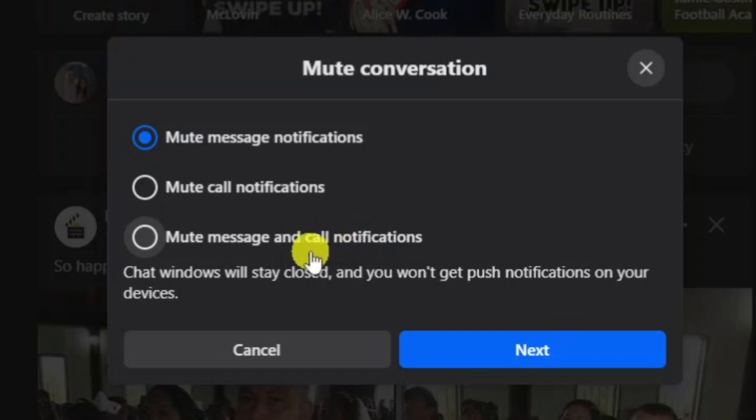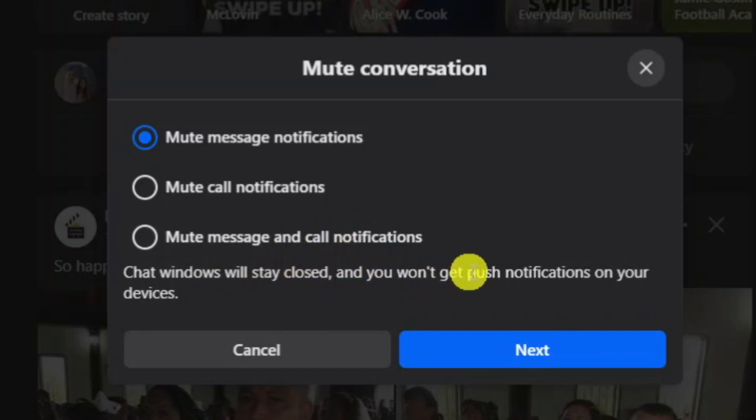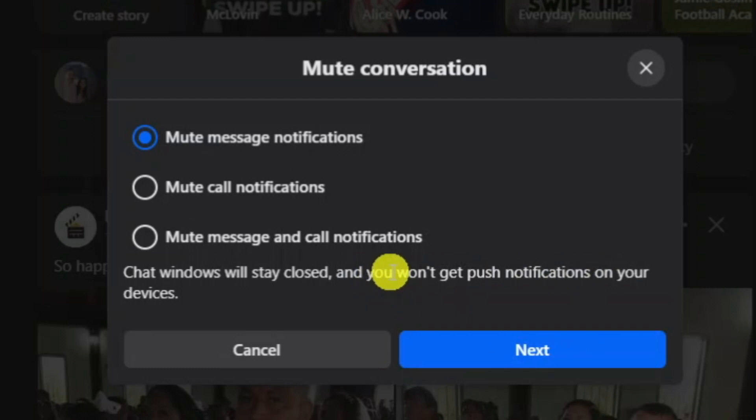By doing this, as you can see it says chat windows will stay closed and you will not get push notifications on your devices. So when you do this it does take effect on your mobile device as well.